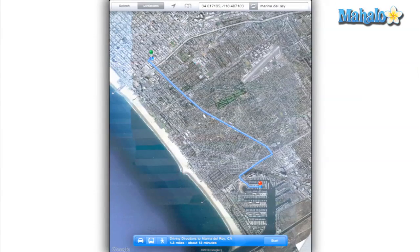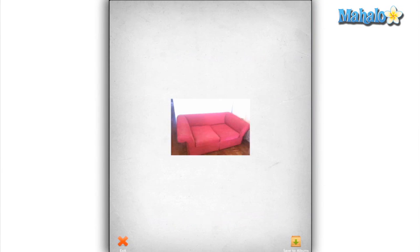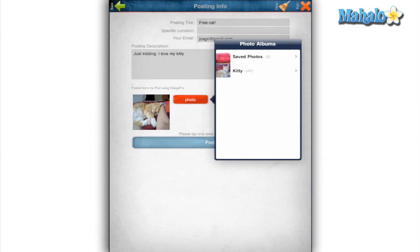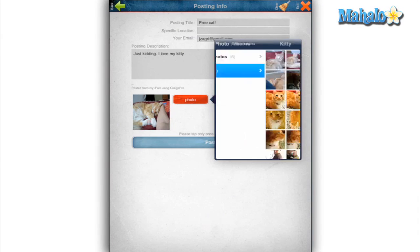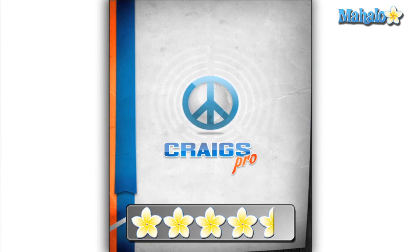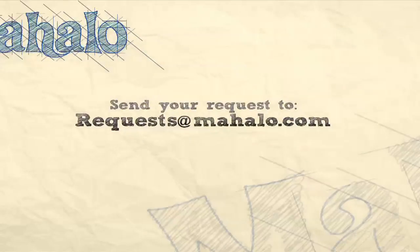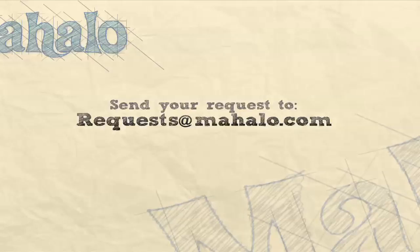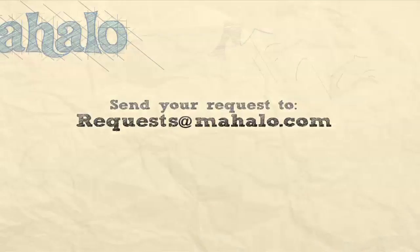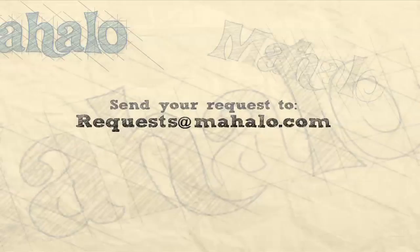The app is only 99 cents, so it's pretty much a no-brainer if you have an iPad and love Craigslist. Download it and find your new free couch. But you can't have my cat — I immediately took that post down. I give the Craig's Pro app for the iPad a 4.5 out of 5.